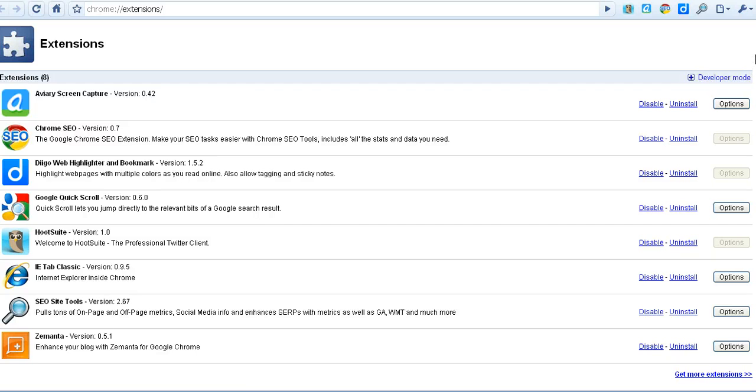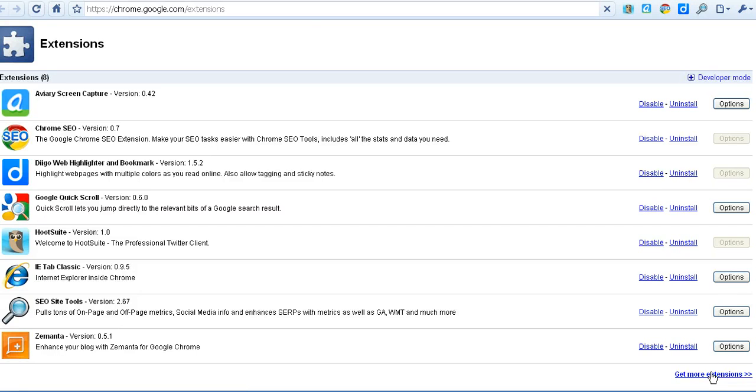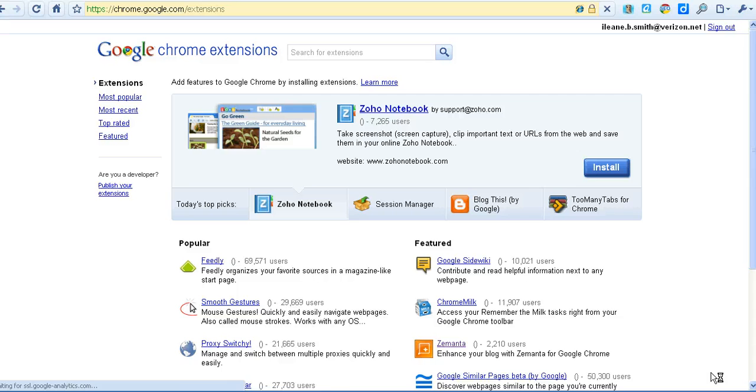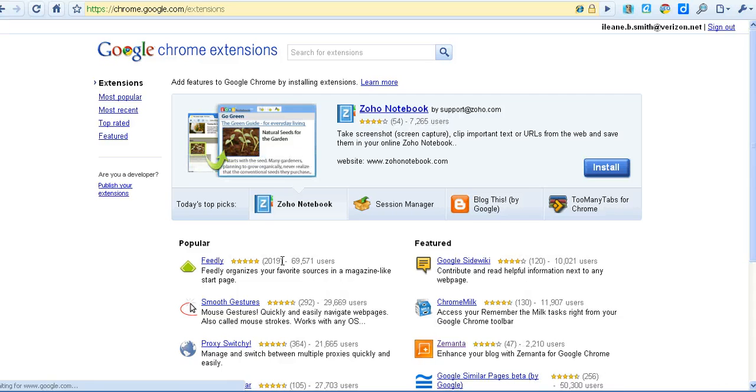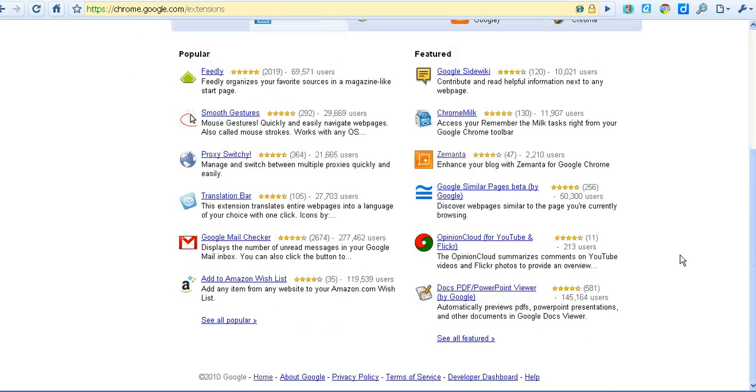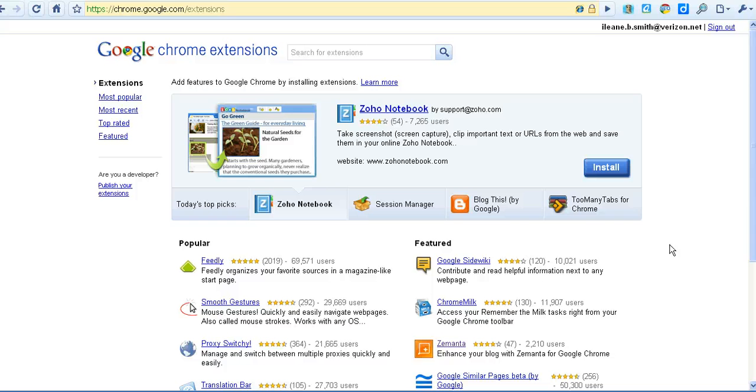You'll see your installed extensions at the beginning of the list and then you'll see get more extensions. They have popular ones, they have featured ones, or you can search by title.